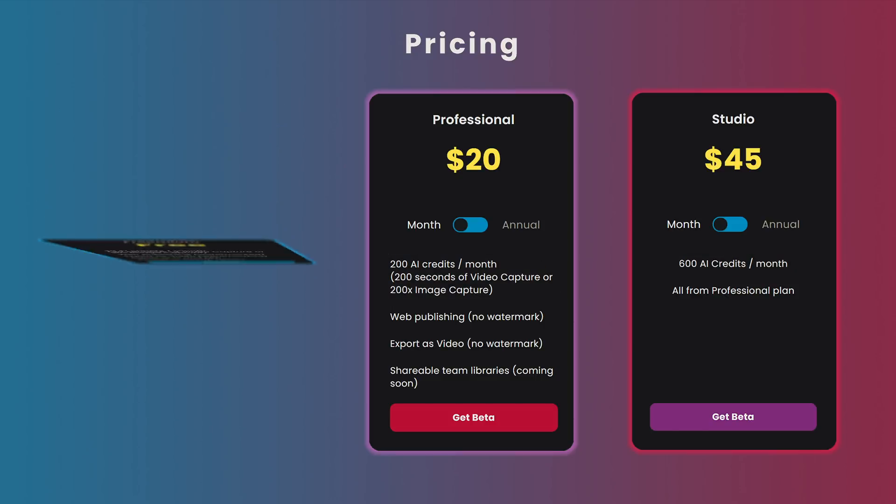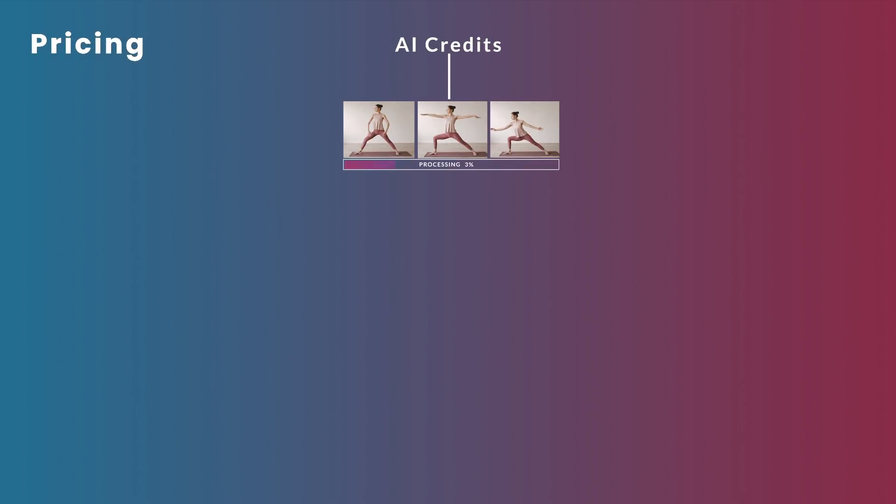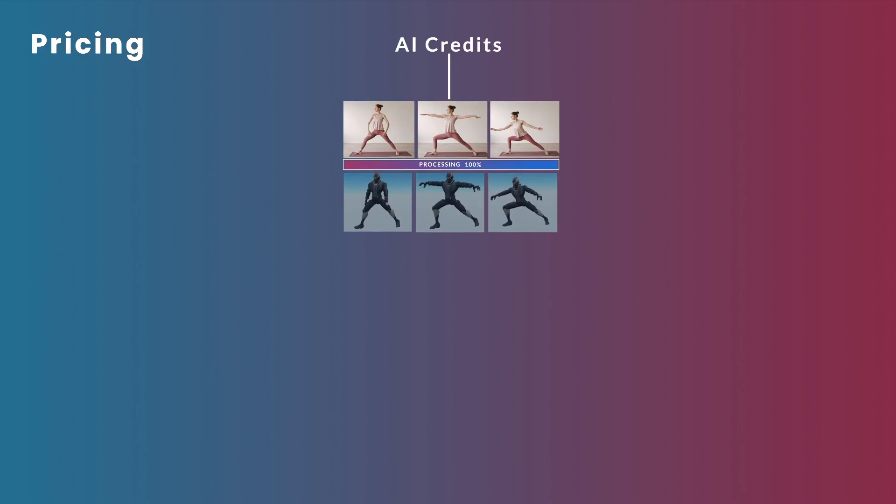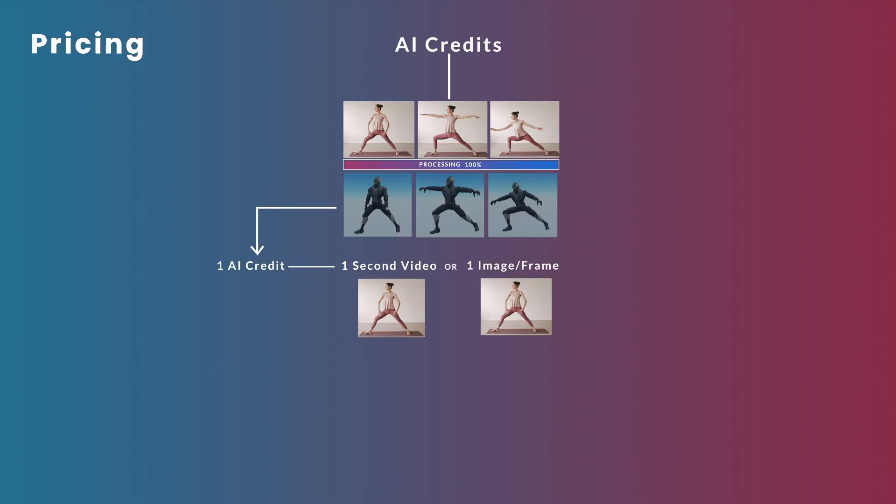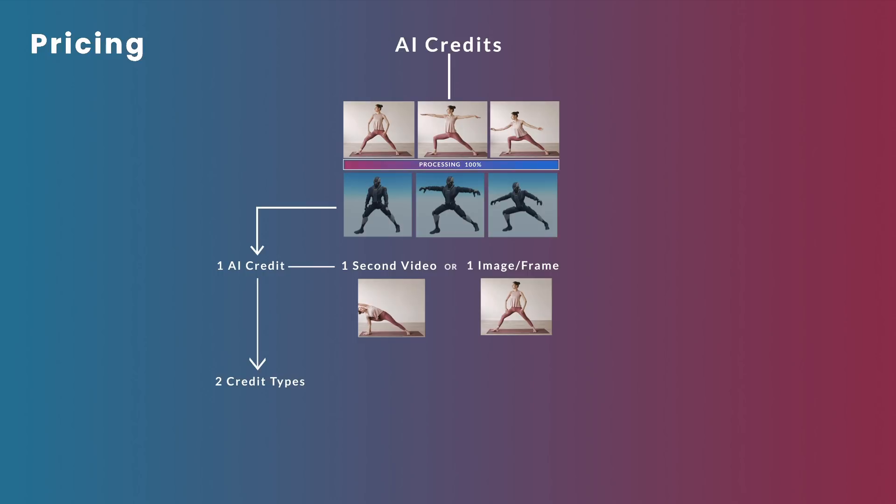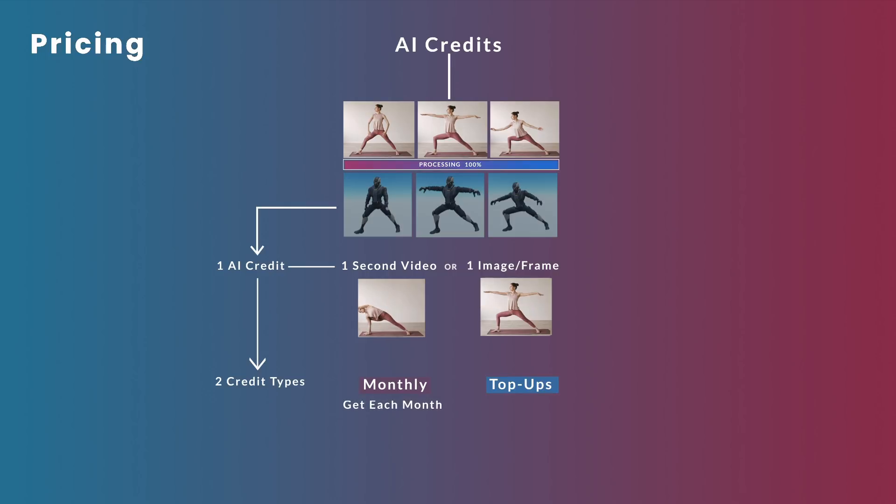And if you are wondering what's an AI credit? Well, in short, it is the PixCap currency for doing motion capture calculations for images and videos. One AI credit will grant you one second of video capture or one use of image capture. This allows both video and image capture to be used interchangeably. But wait, there is more. You have two types of AI credit, monthly and top-up. The monthly credits are self-explanatory. You will get your monthly credits renewed at the start of each month, depending on your plan, of course.